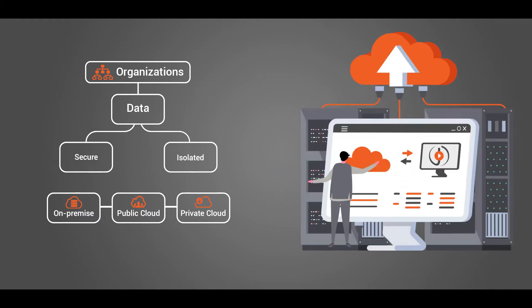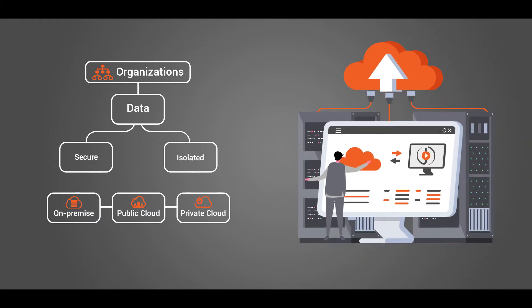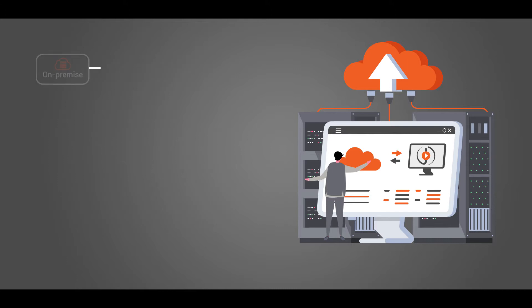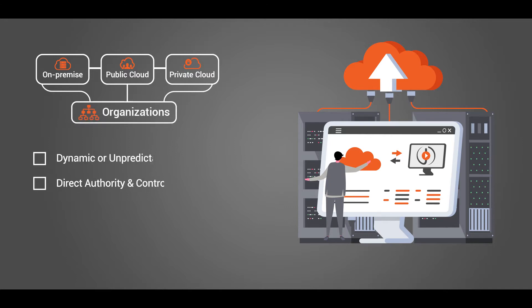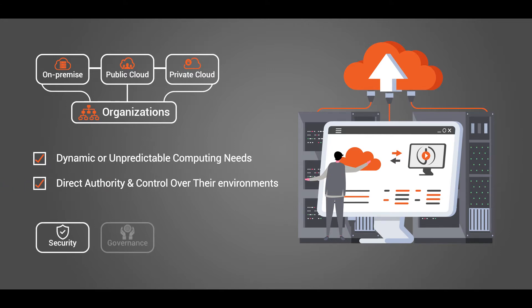Vidizmo can be installed in either location depending upon the requirements of the enterprise. On-premise, public cloud, or private cloud deployment is best for organizations with dynamic or unpredictable computing needs that demand direct authority and control over their environments, typically to meet security, business governance, or regulatory compliance requirements.